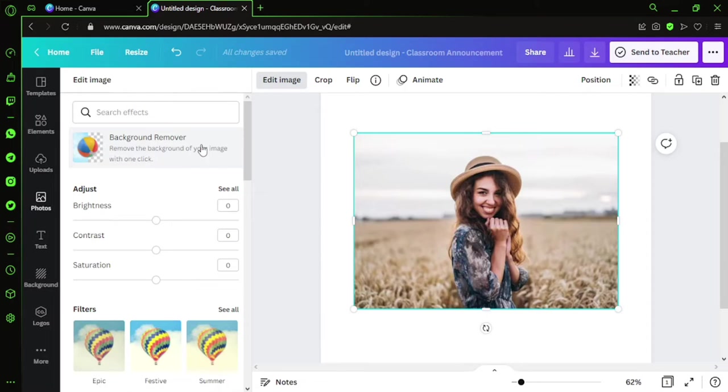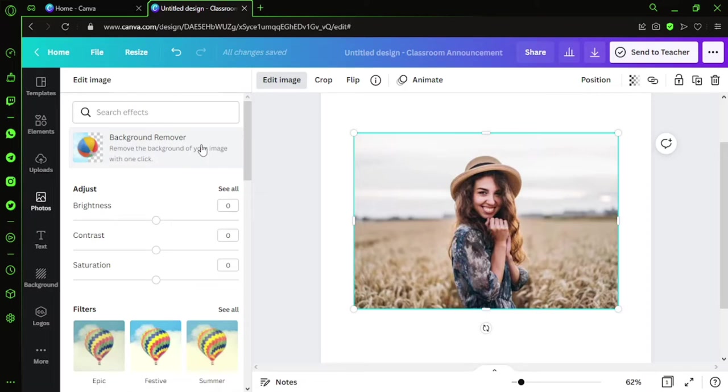Unless you subscribe to Canva Pro, you'll get this option enabled for you. It might sound a little expensive going for Canva Pro, but don't worry, I have an option. If you want Canva Pro at a very cheaper price—100 to a few hundred rupees—please comment in the comment section below. I'll get back to you accordingly.